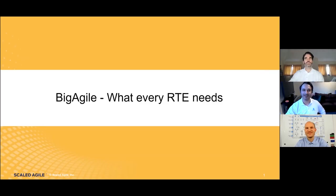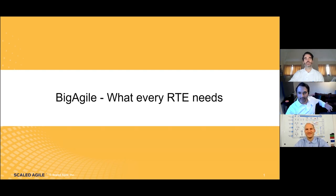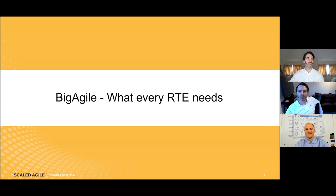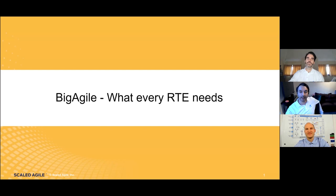Welcome everyone, and good afternoon. Thank you for joining. This is the latest Scaled Agile webinar, and today it's being co-hosted by Agilisys. We're going to be talking about this great new tool on the market that helps organizations manage their agile programs — and not just manage the PI planning, but also manage the execution of the entire PI.